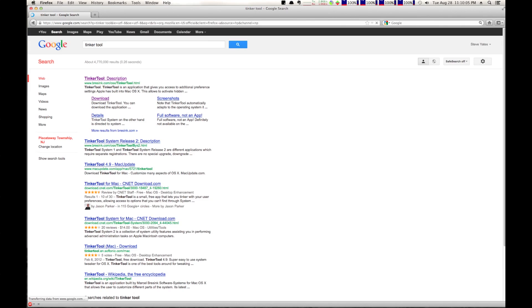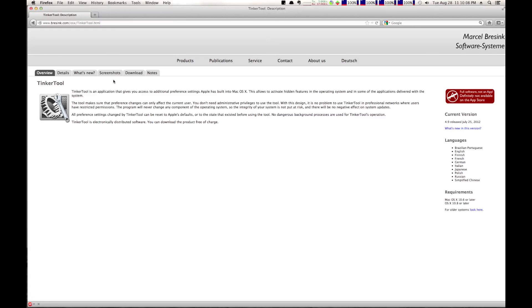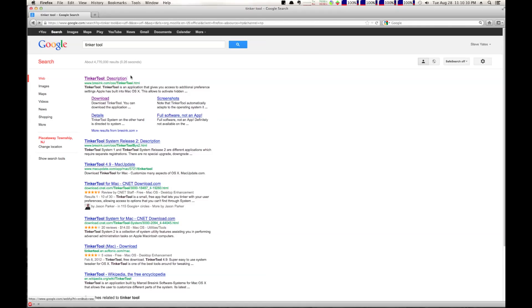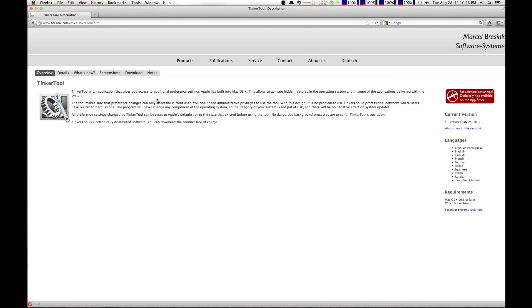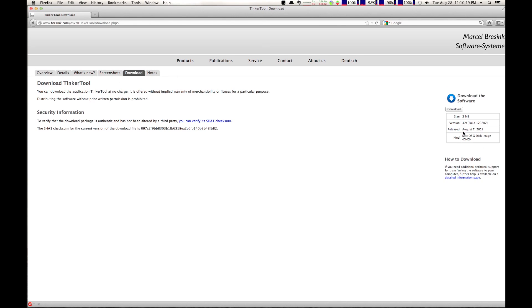And what Tinkertool does is it allows you to change a whole bunch of things in your operating system. And I'll go back here. As you can see, it is, in fact, the first thing that comes up. Click on it, and go to Downloads tab right here, and you can see the download option is right there, and you just click on it.